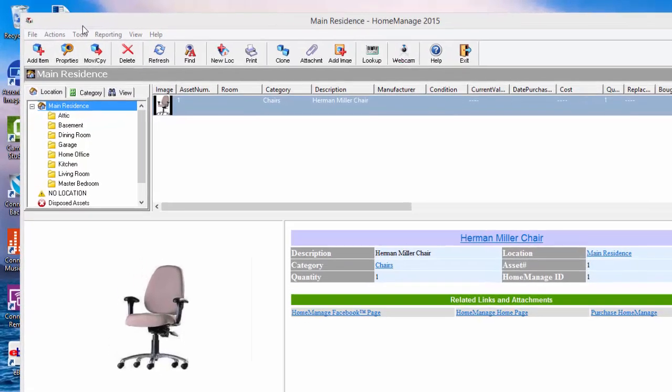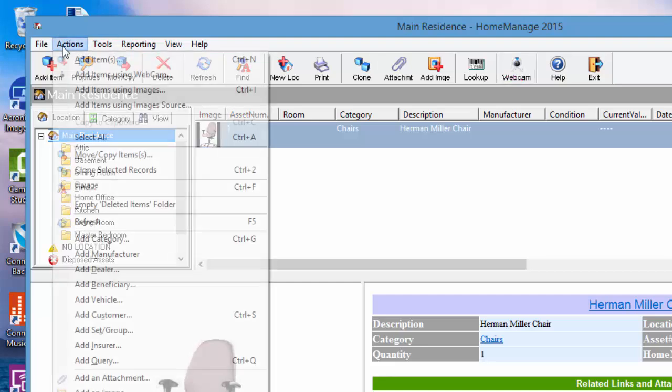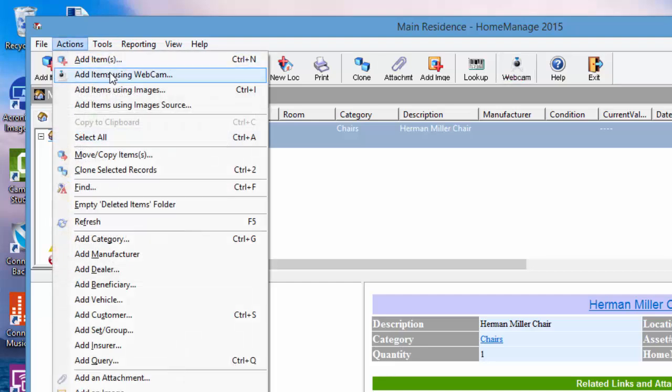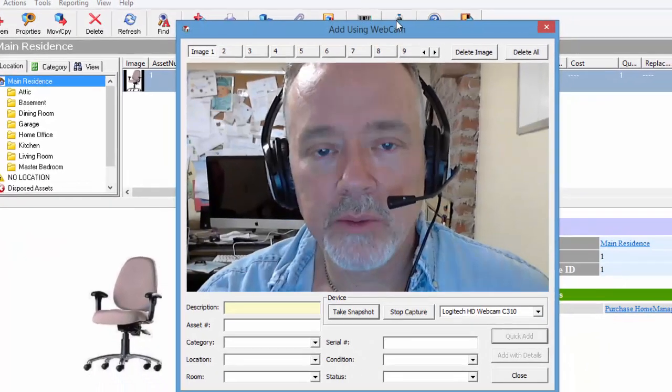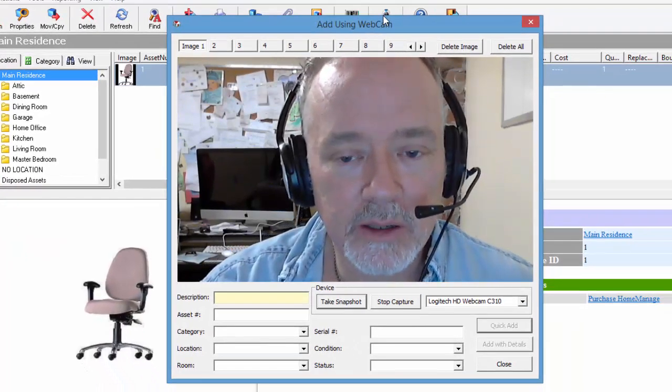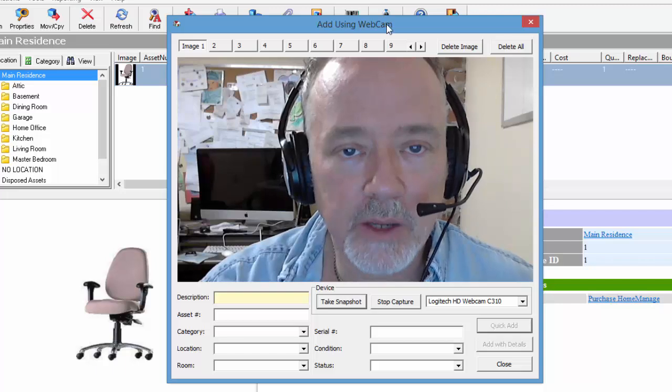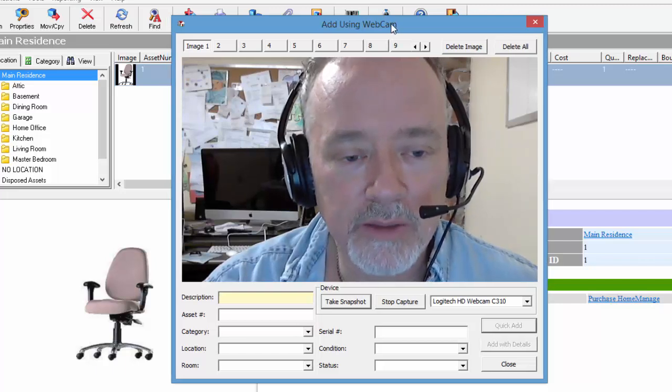First of all, you're going to click on either the webcam button here, which is new, or Actions, Add Items Using Webcam. So we'll click on the webcam button. What this does is brings up a window with the live feed of the webcam.